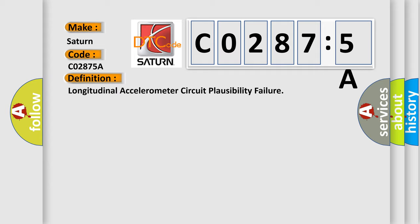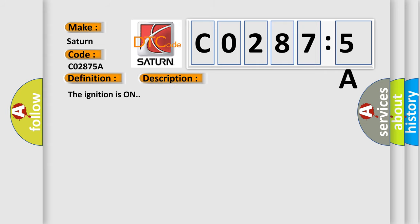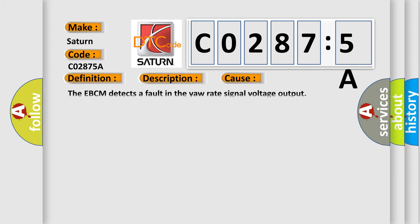And now this is a short description of this DTC code. The ignition is on. This diagnostic error occurs most often in these cases. The EBCM detects a fault in the orate signal voltage output.